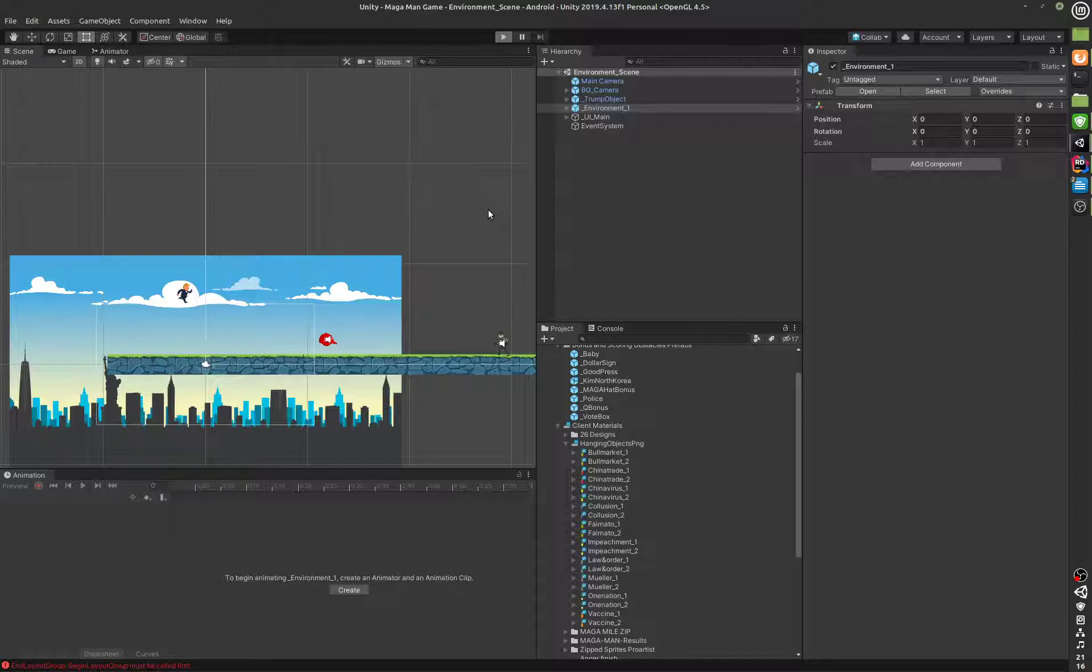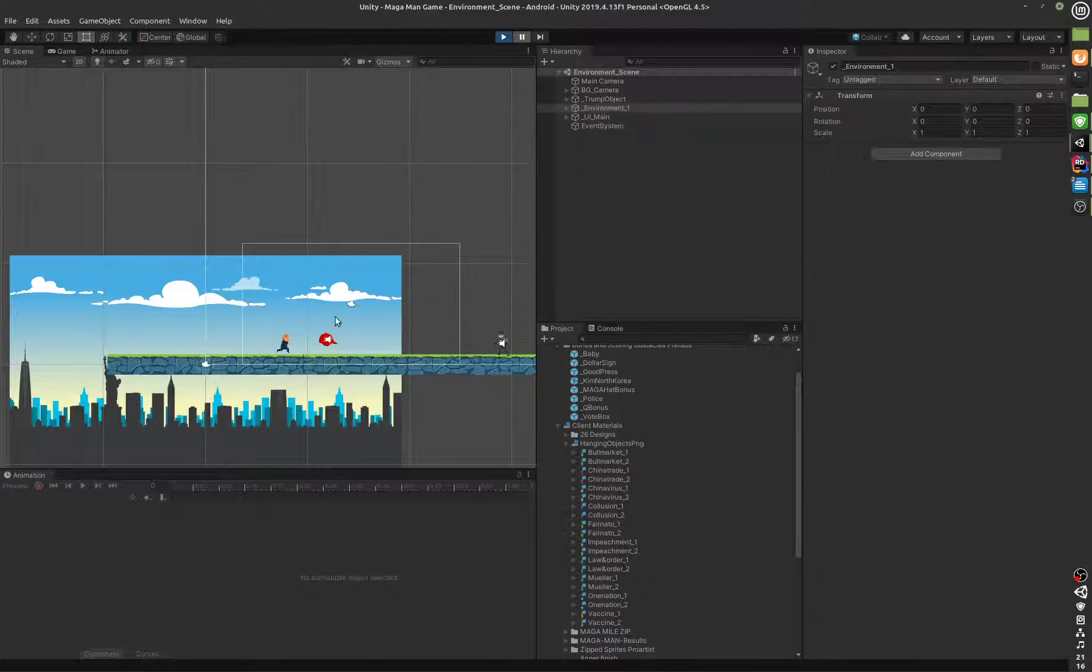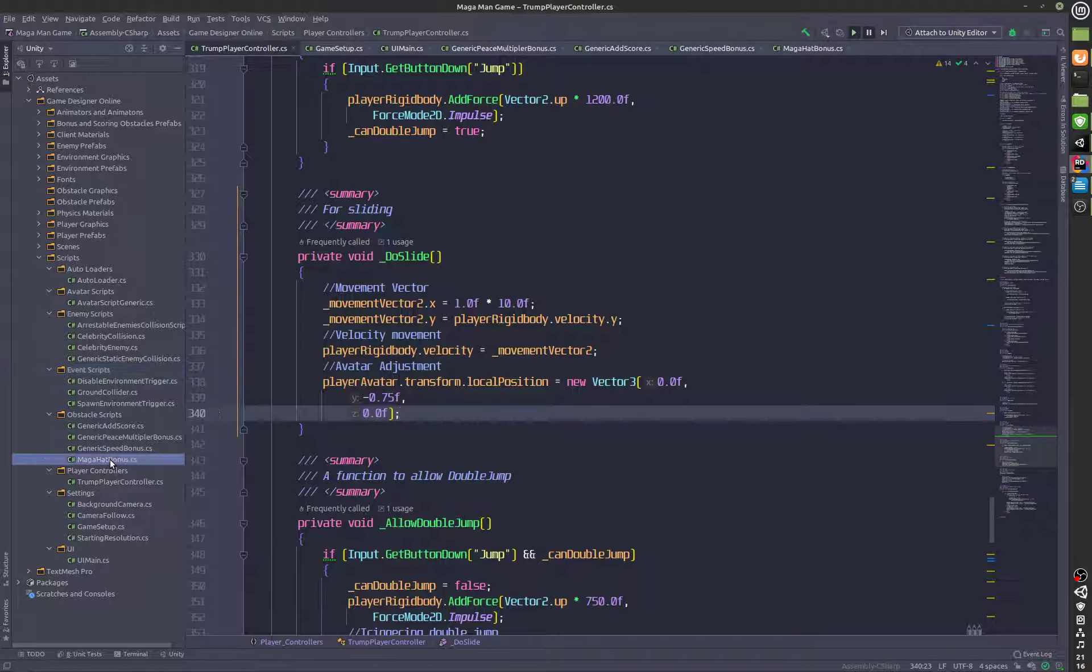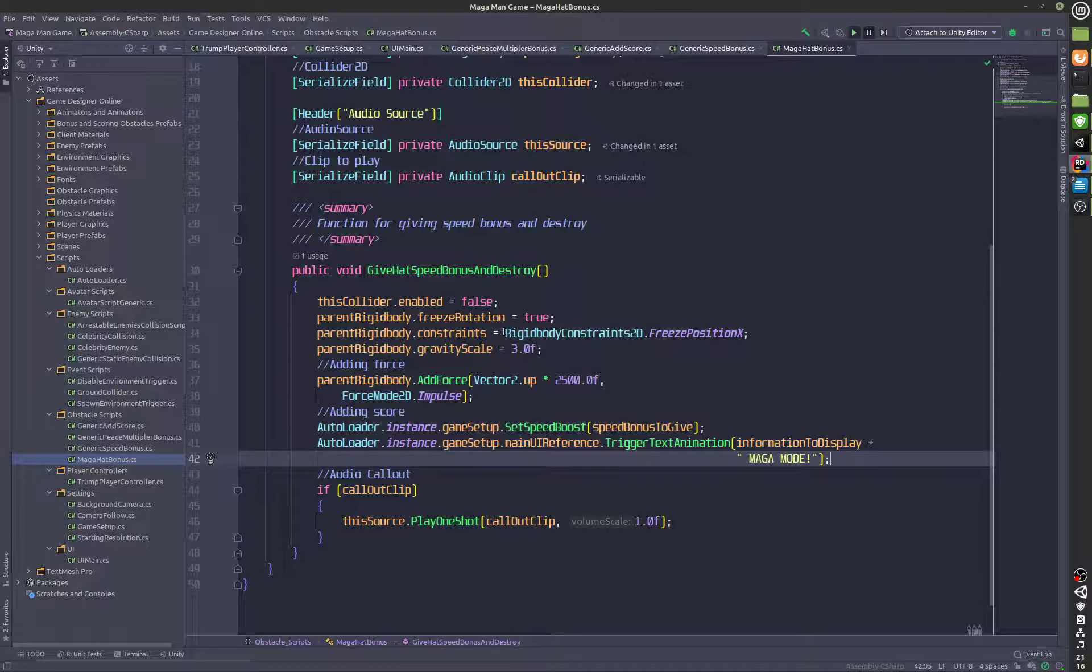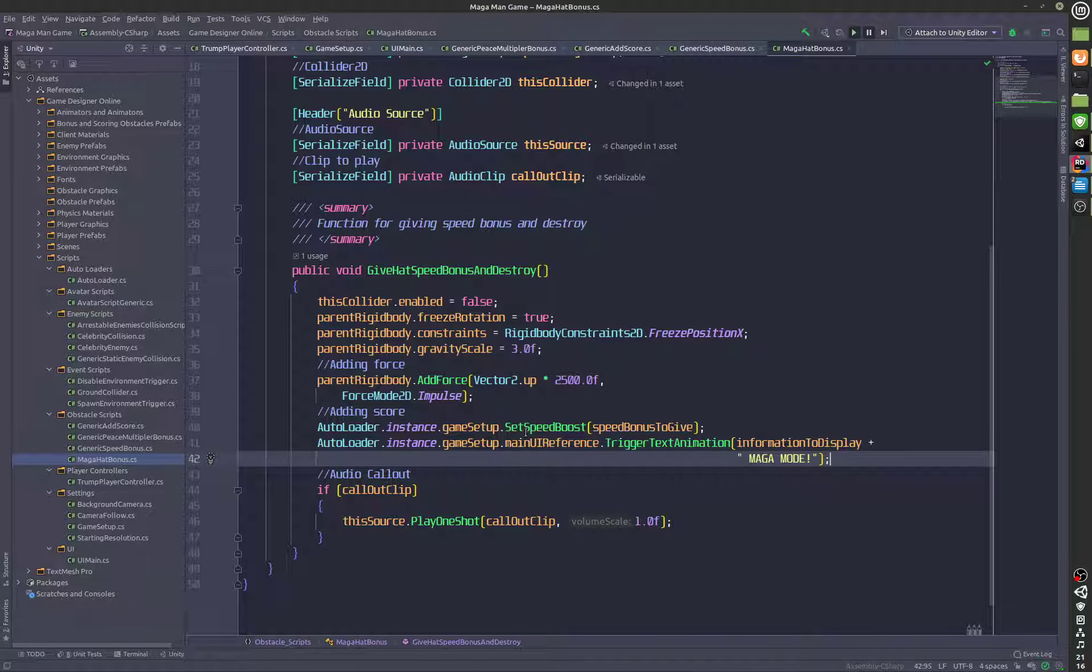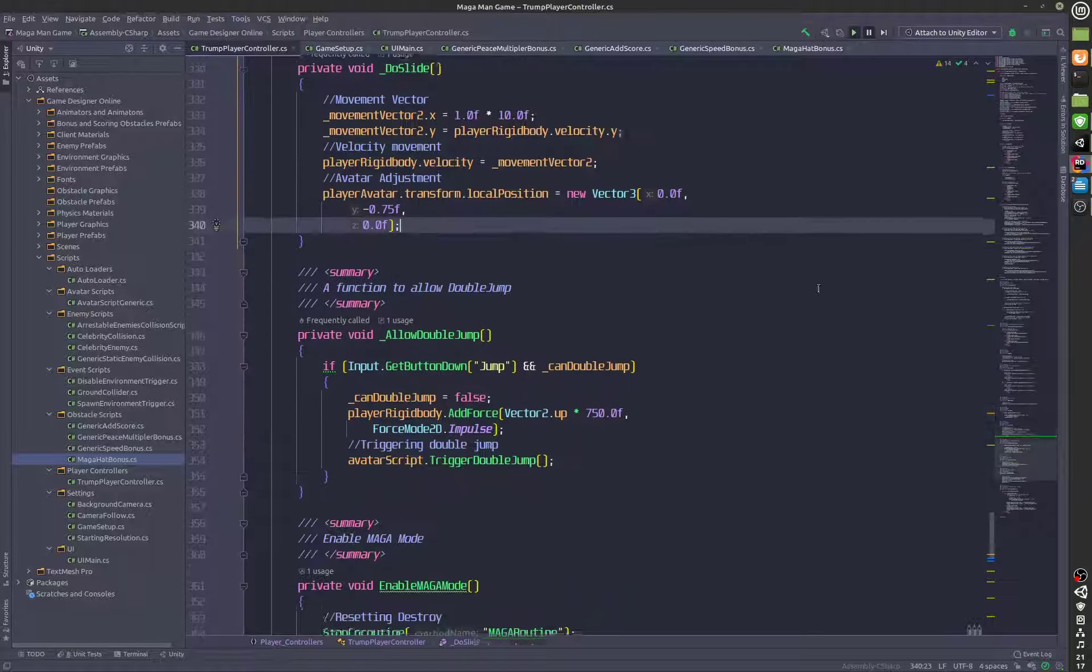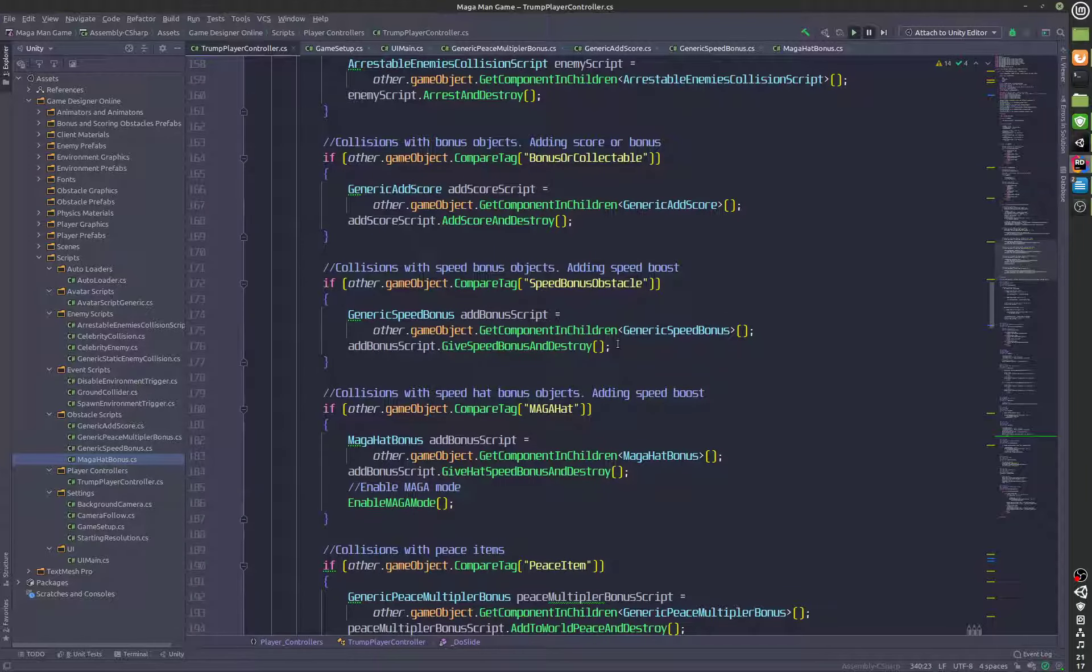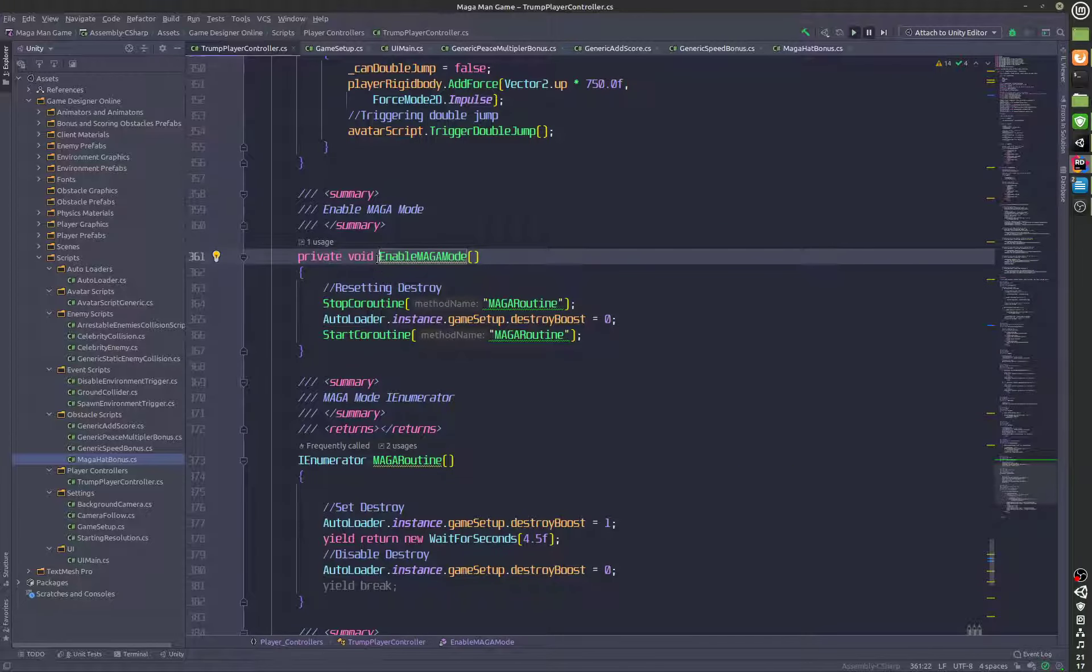Right now the first function that I was testing was the Mega Man hat function, and this is the code for that. Let me just find the Mega Man hat boost. This entire code is actually handling the Mega Man collision, and the collision trigger that's triggered is the Mega Man trigger.